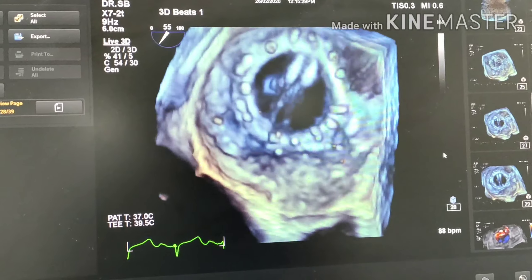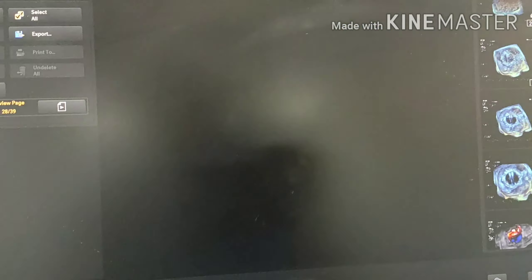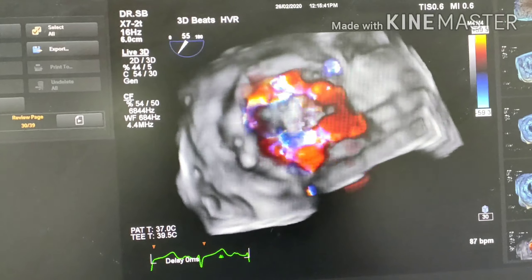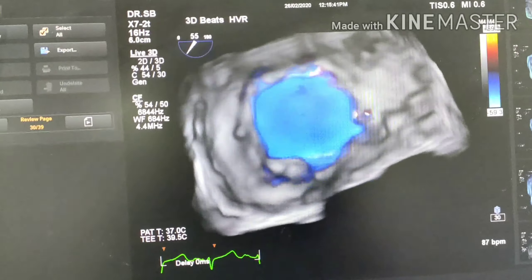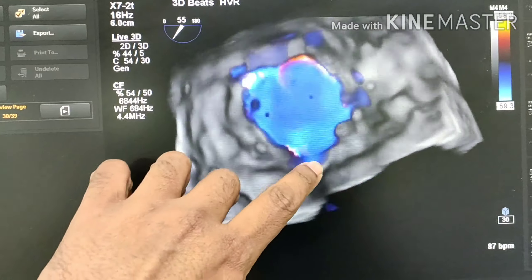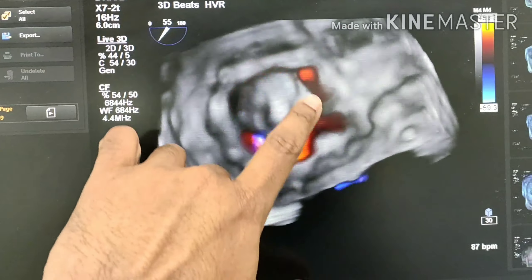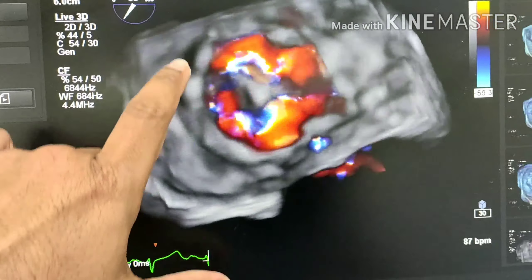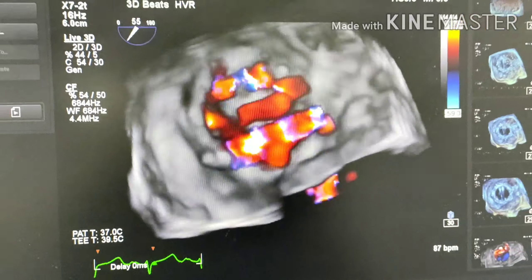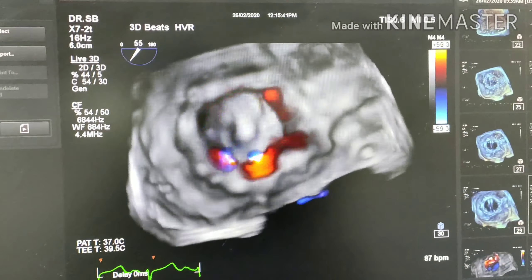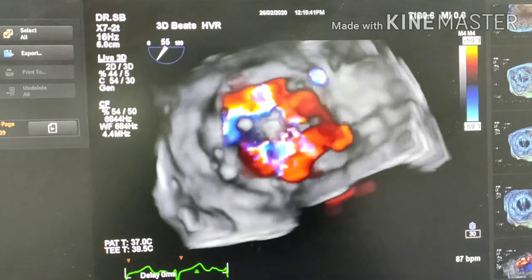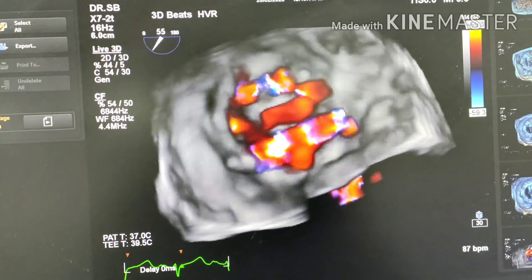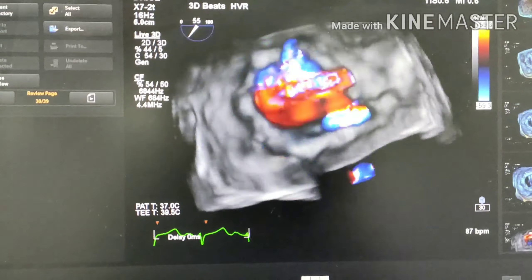Let's put color onto that just to see if there is any leak around the valve. There is no paravalvular leak. You can see the sewing ring, and all the flow is inside. There is no leak outside the valve ring. You can say for certain that this patient does not have any paravalvular leak.